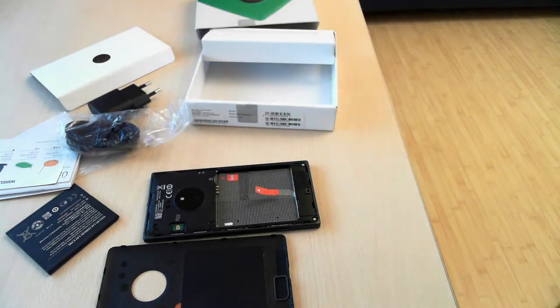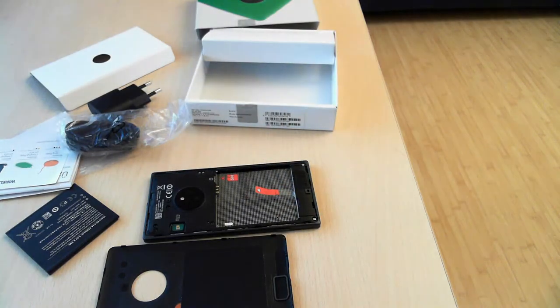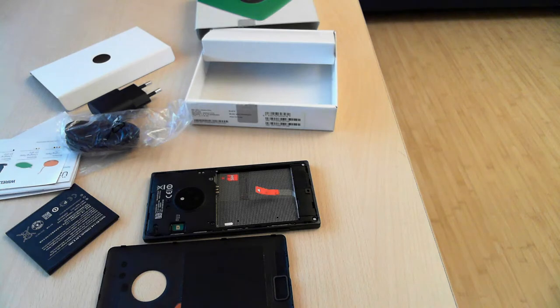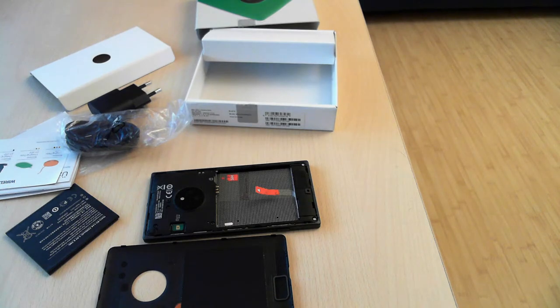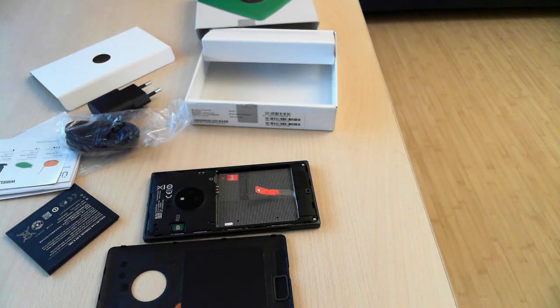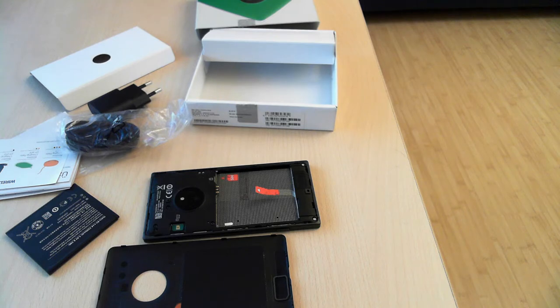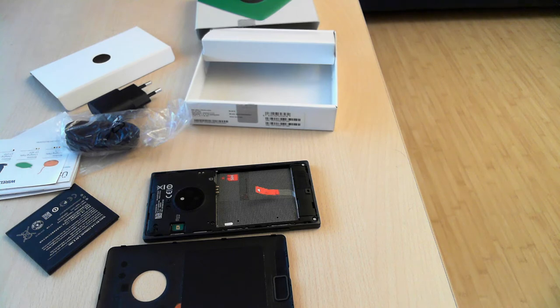So that's it. In today's unboxing video, we took a quick look at the new Lumia 830. I'm Ciprian Rusen from 7tutorials.com, and don't hesitate to read our review once it's published on our website. Thank you very much.